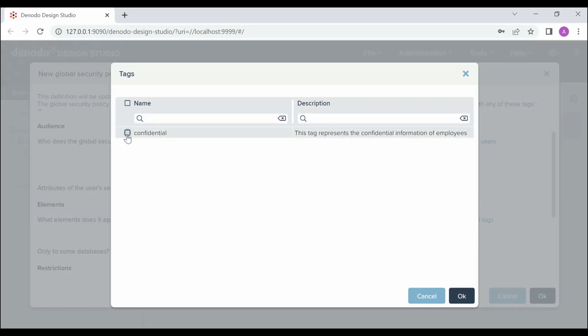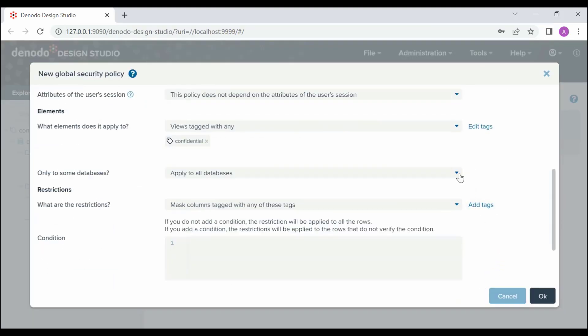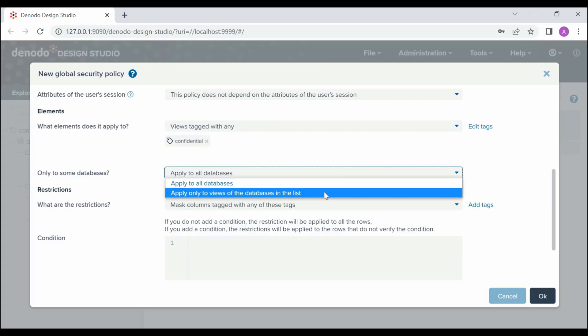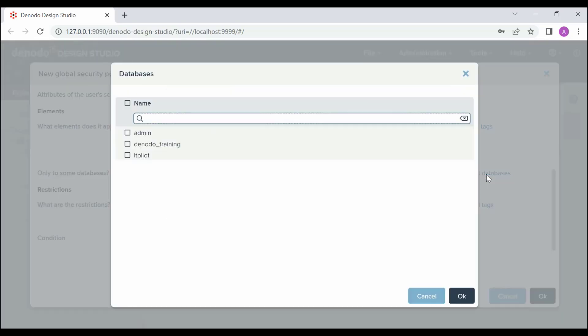This policy will be applied to the views with the tag Confidential. Next, we can add this restriction applied only to certain databases. For that, let's choose Apply Only to the views of the databases on the list and add the database, select Denodo_Training and click OK.